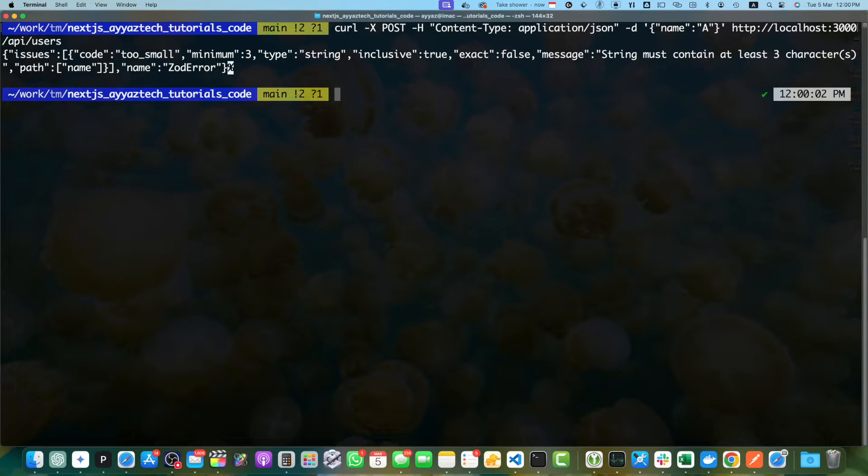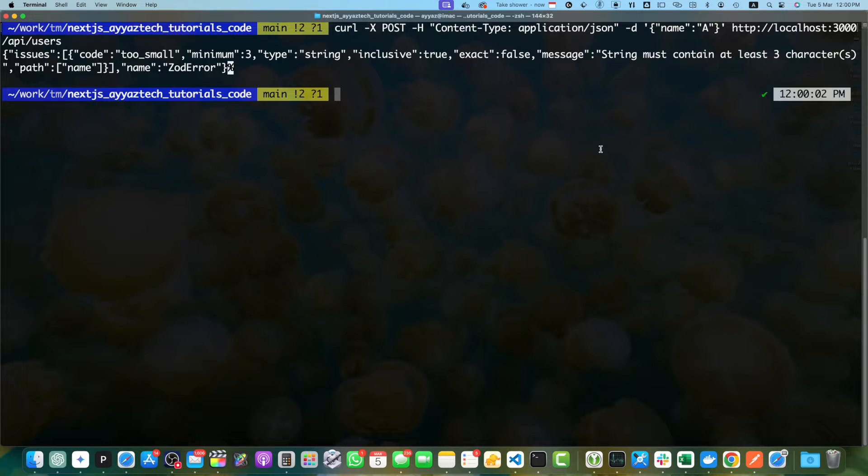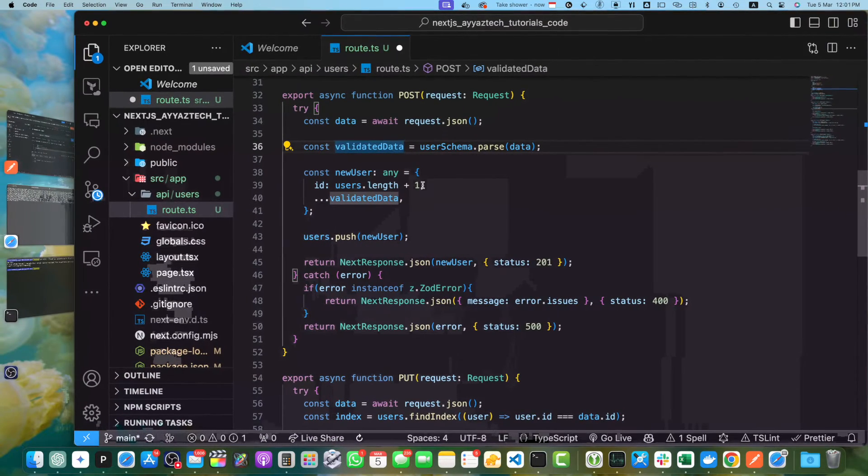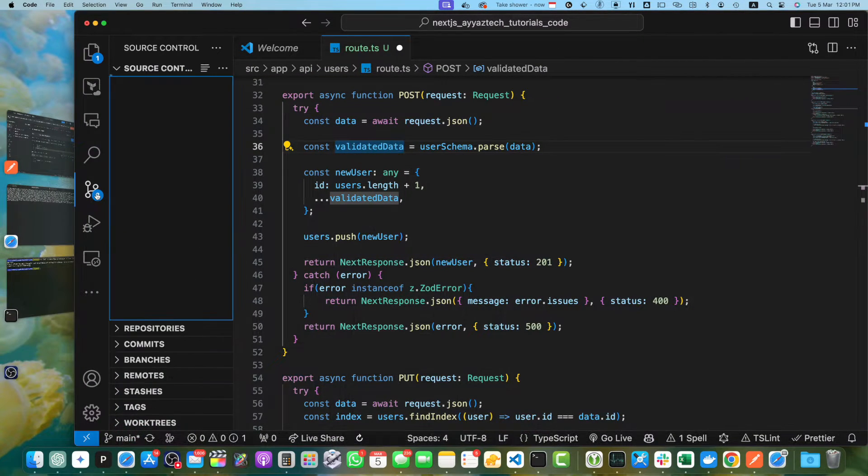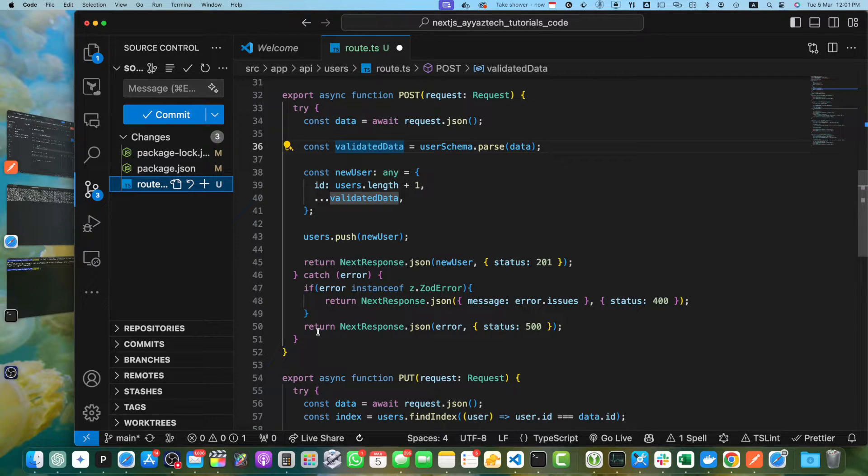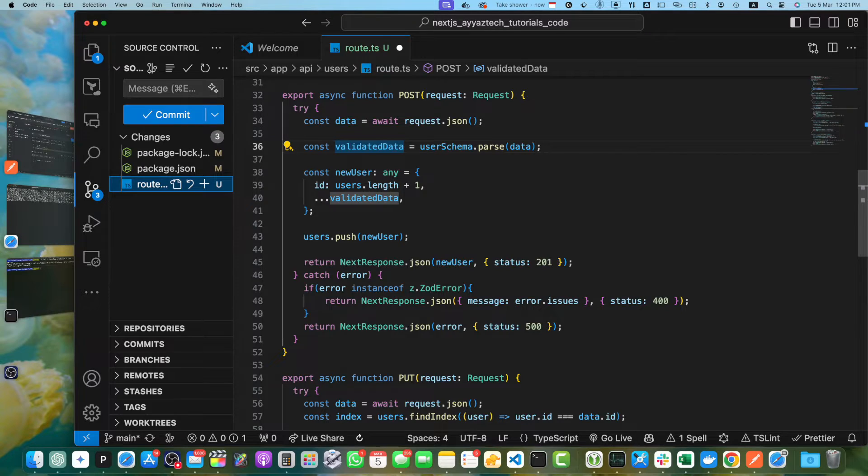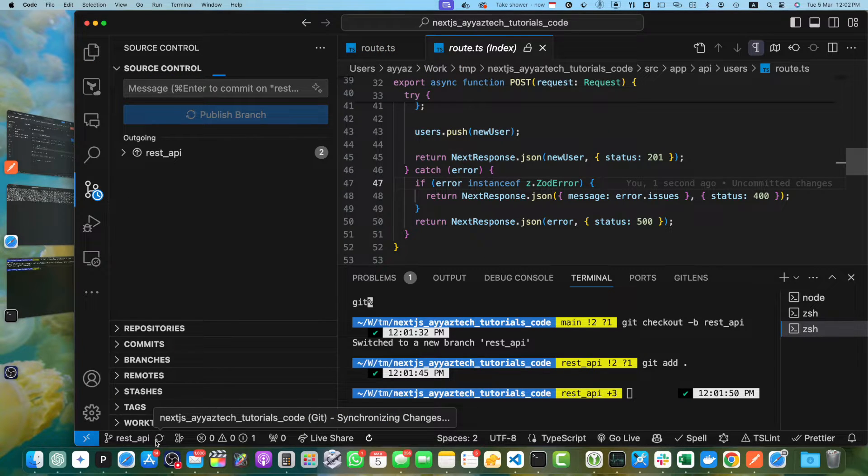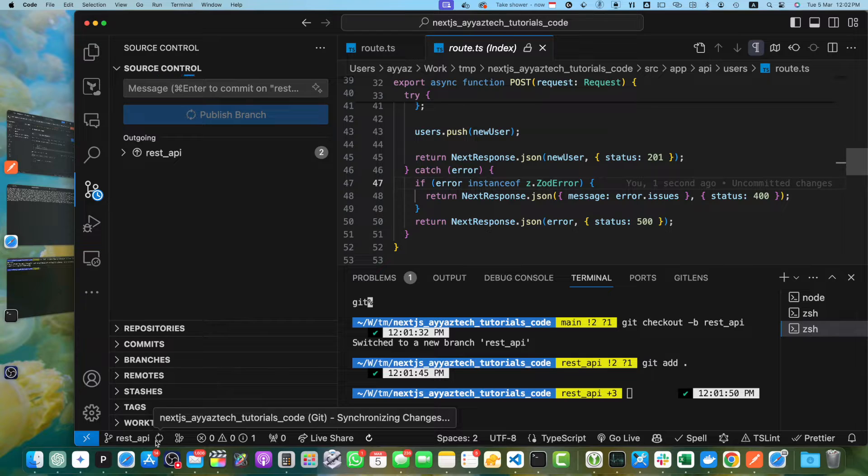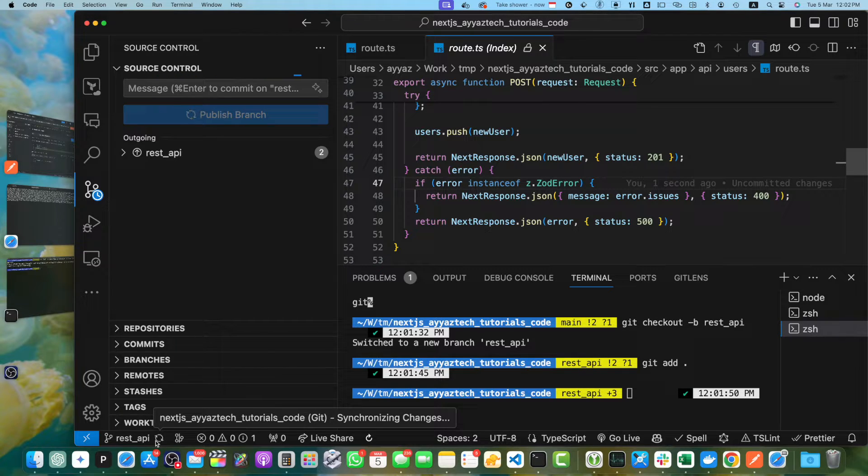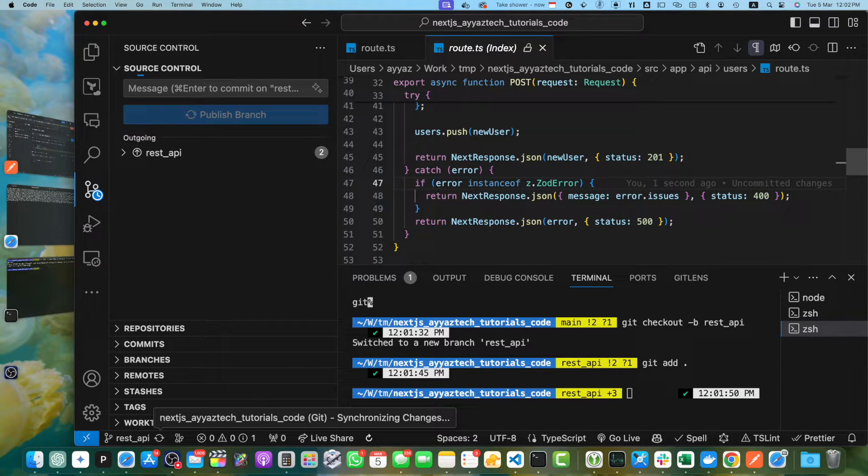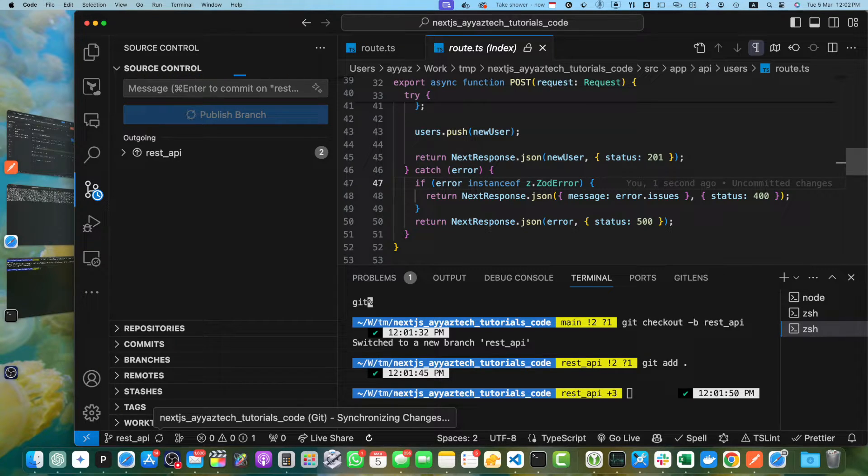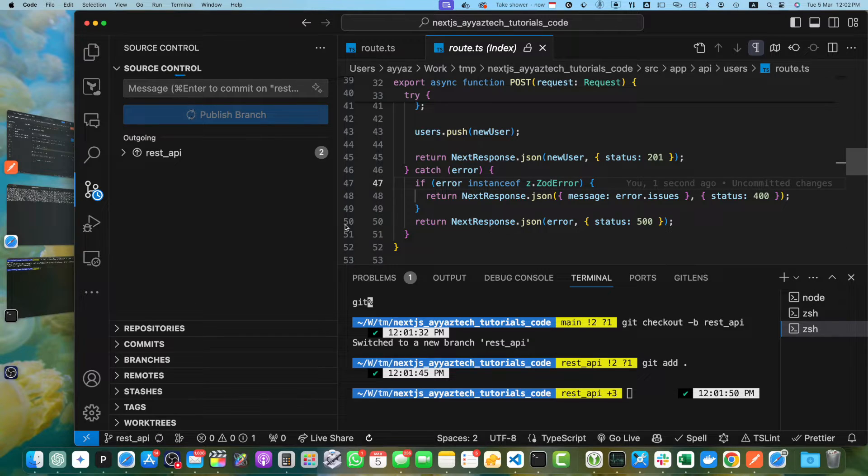First, create a new GitHub repository and push your project code to it. I already have initialized Git here and I will just need to commit my changes and then push. Let me quickly commit it and then we will upload by pushing. I just have pushed the changes. Next you need to sign up for a Vercel account if you have not already and connect your GitHub repository to Vercel. Once connected, Vercel will automatically detect your Next.js project and provide you with a deployment URL.